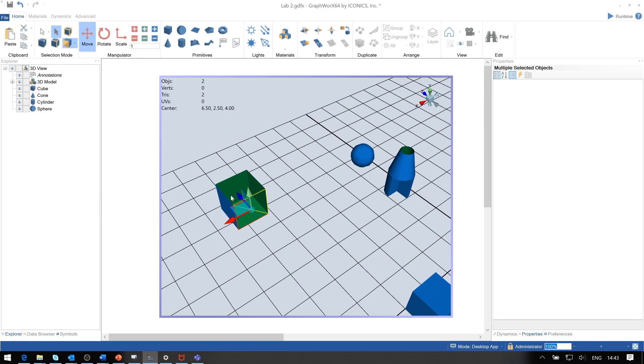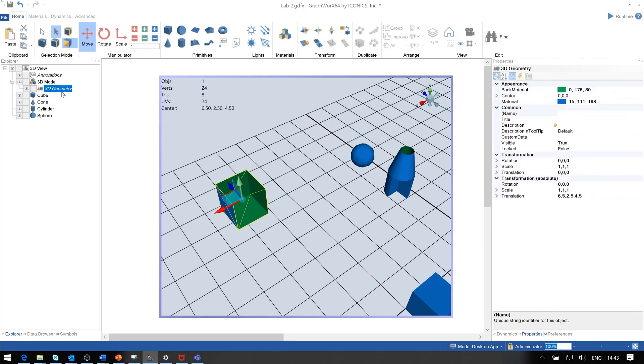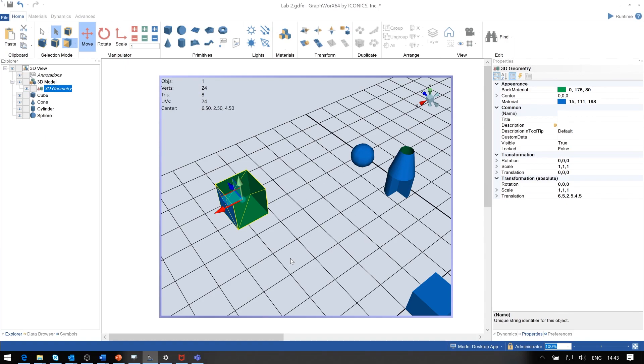You should notice that when we change this primitive and remove parts of it, it no longer is a primitive. It changes into a geometry. That is typically the shape that you also will get when you import external 3D models from external 3D drawing packages. Then you can still apply any of the dynamics as required.